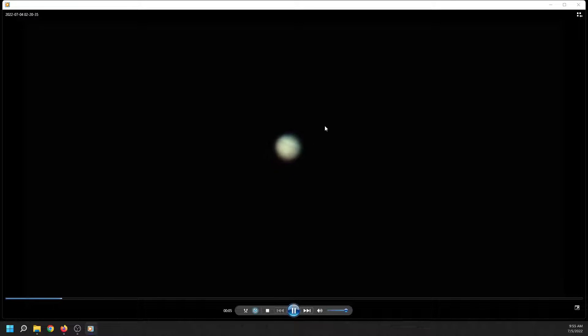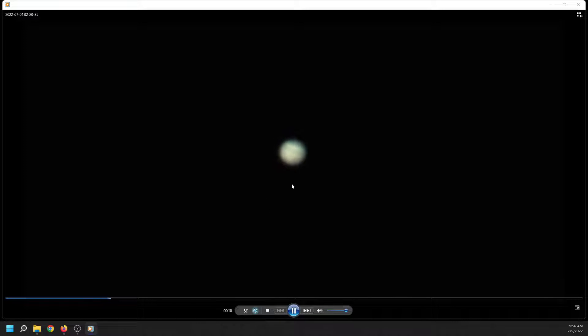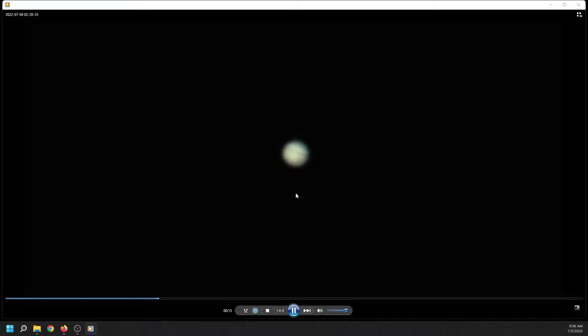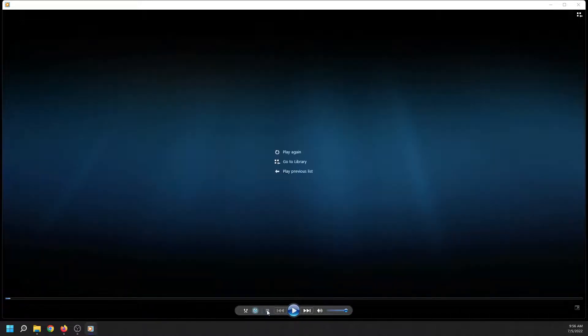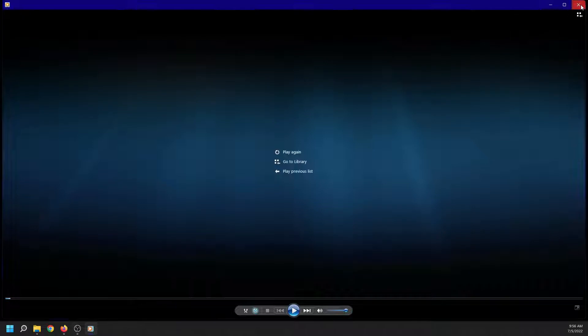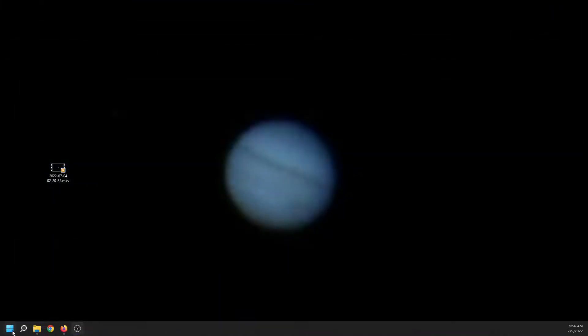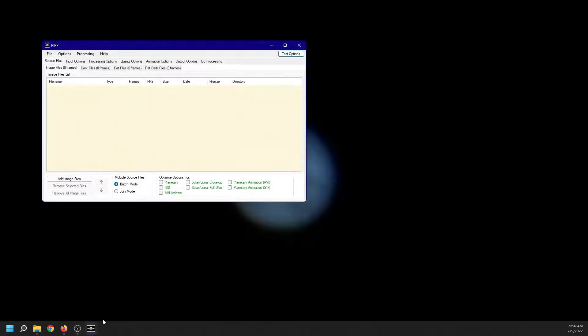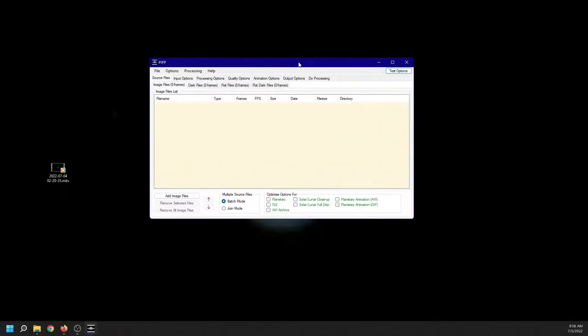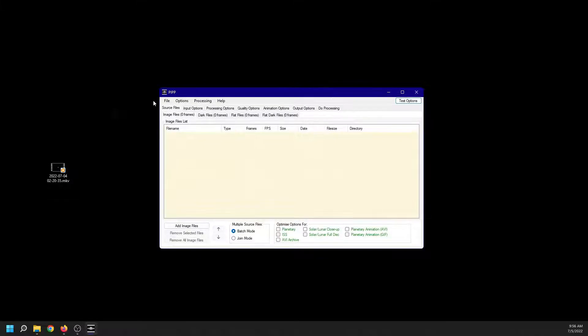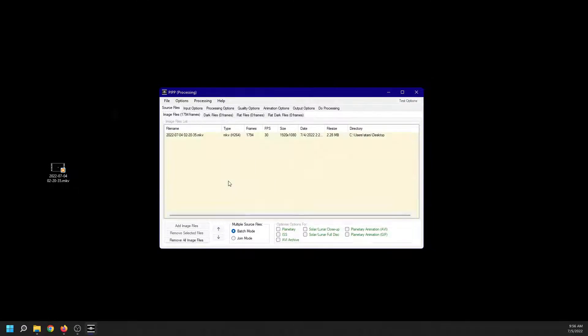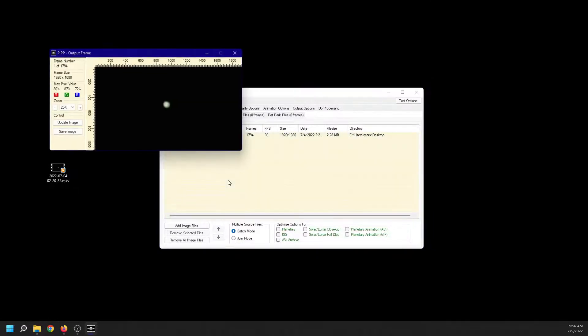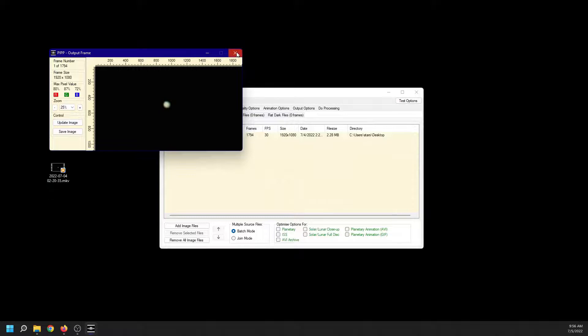The next step for us is to crop it using PIPP to eliminate the wobbling by aligning the pictures. It's the first level of alignment. I'm going to stop this and launch PIPP. There is PIPP. Source file. There it is. I can drag it and drop it. There is the source file. I have 1794 frames to work with.